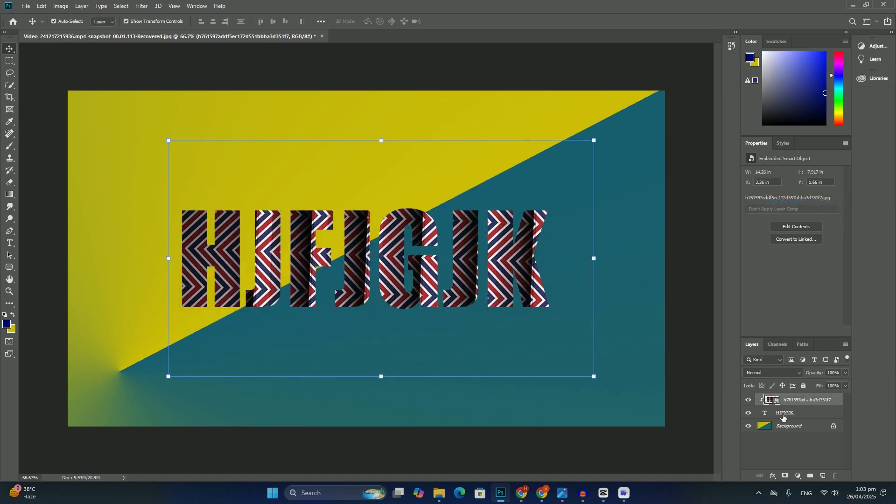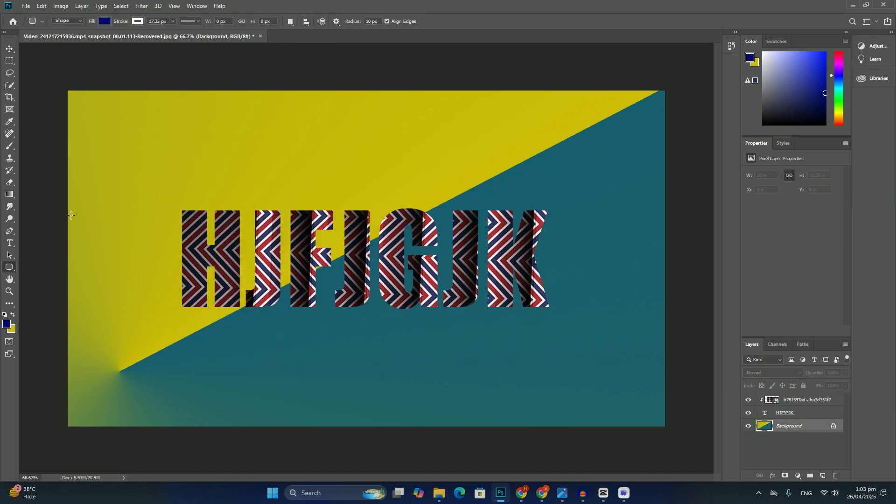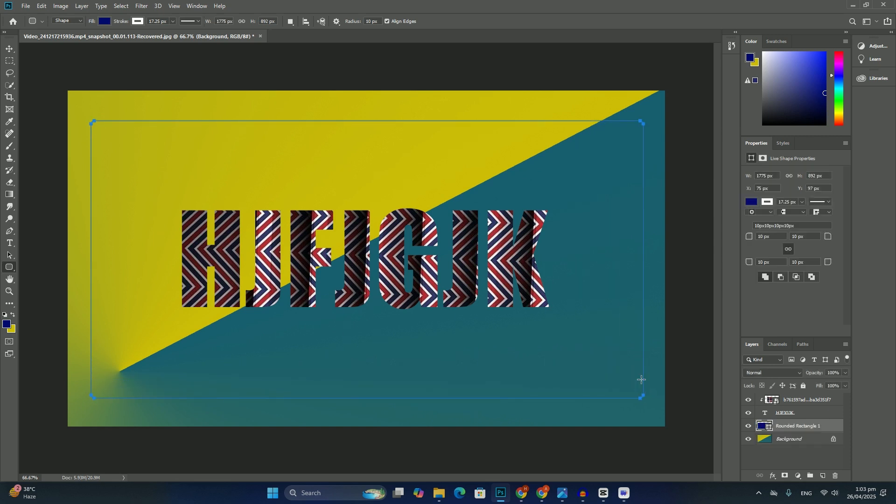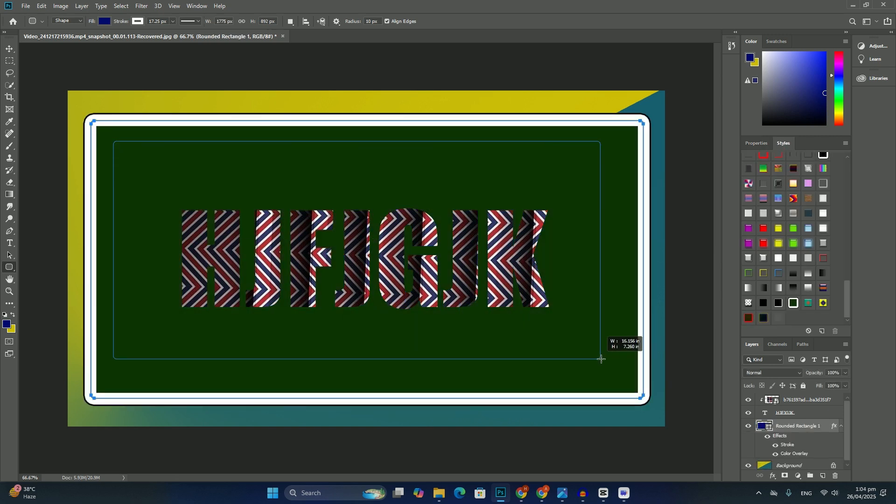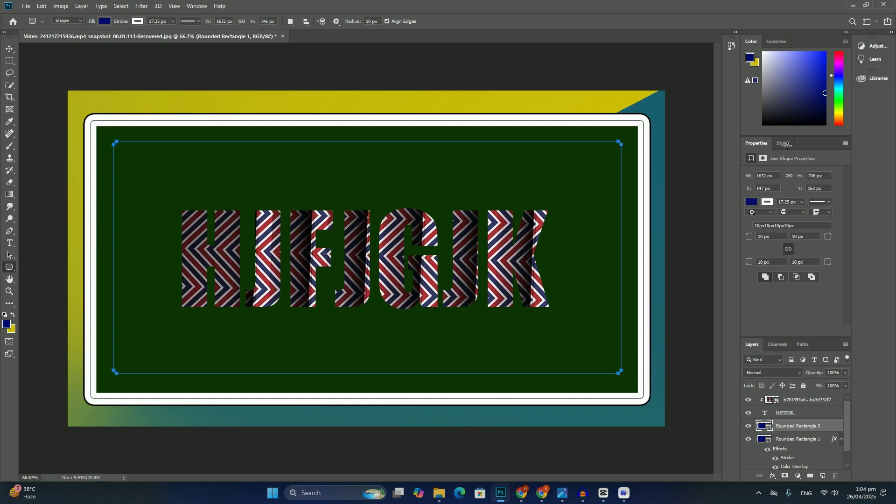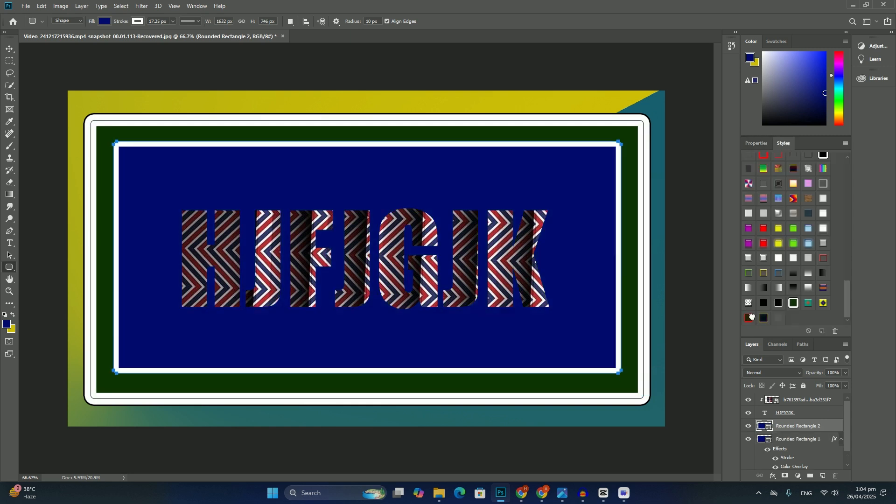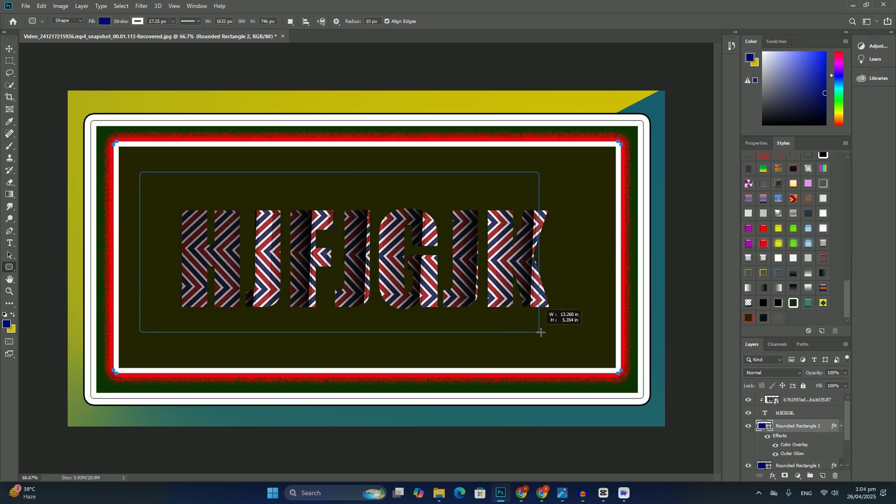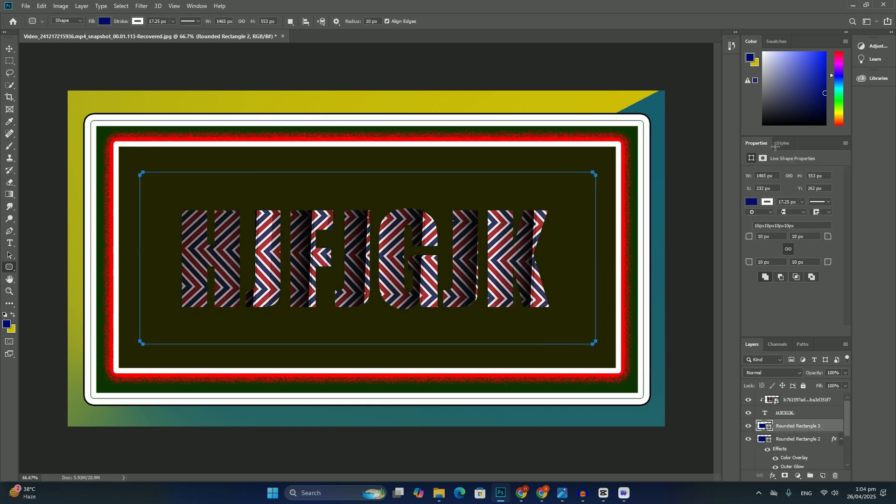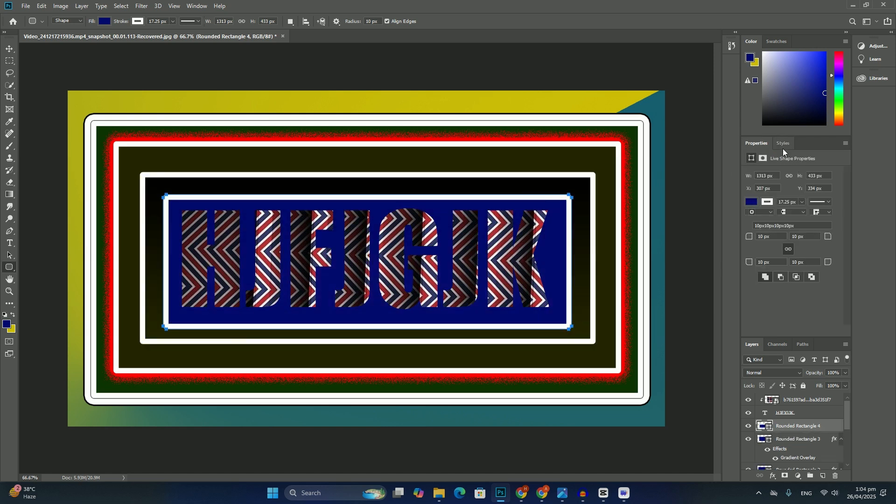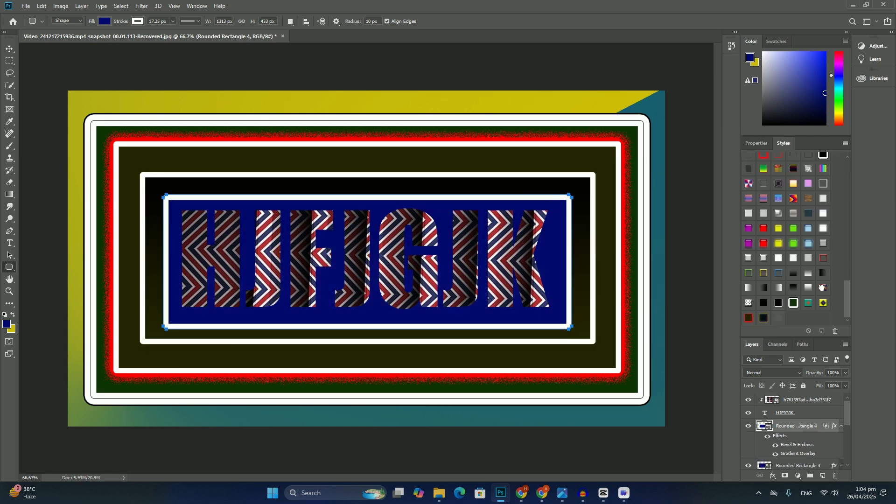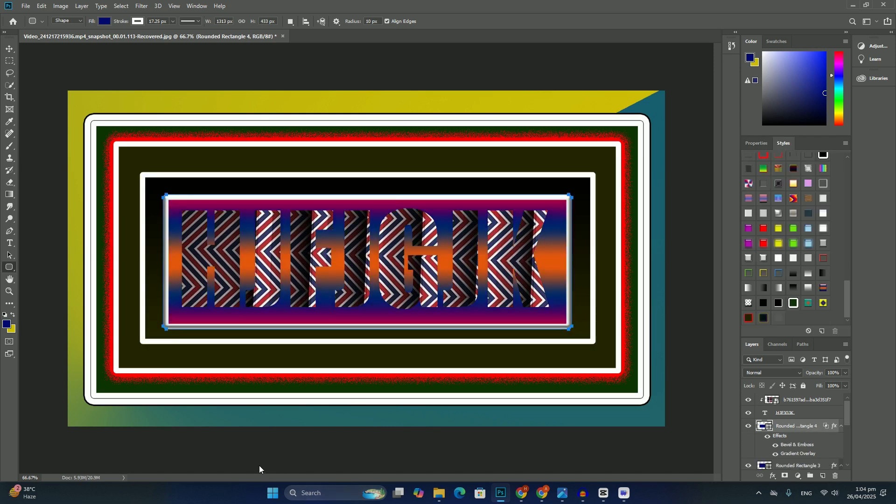To undo my shape, go up to the Edit menu in the menu bar along the top of the screen. You can also just press Ctrl+Z on Windows or Command+Z on Mac. This removes the shape from the document. Thank you for watching. I'll be back in the next video.